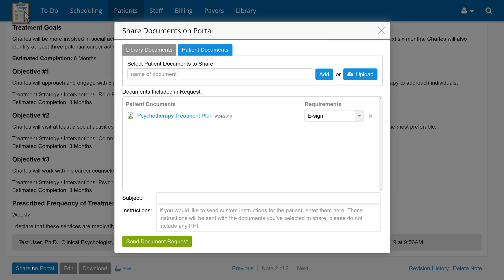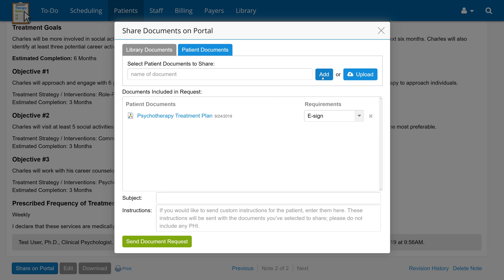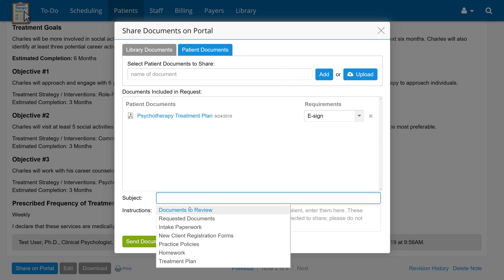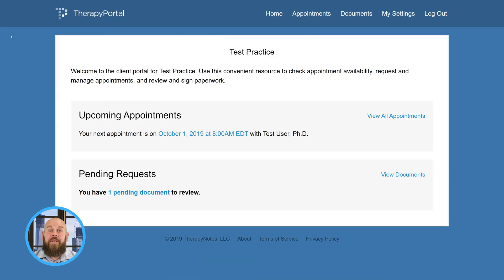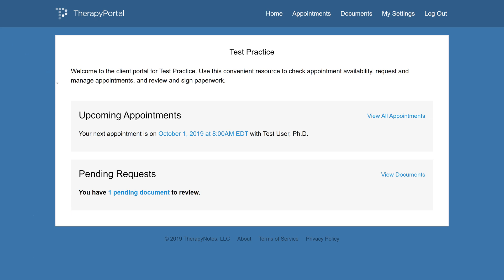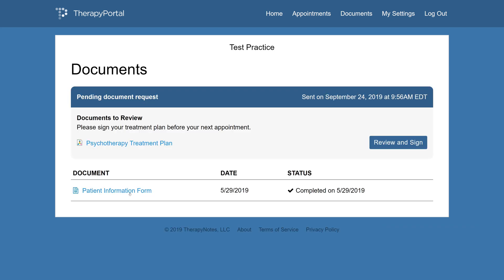Under Documents included in request, eSign is selected by default for the treatment plan. If you need to add any other documents to the request, add them now using the Add button. Otherwise, click Send Document Request. Once your document request is sent, your client will receive an email notification informing them that there are documents ready for them to sign. After a client logs into their portal account, they will see their pending requests on the home page. To sign the documents, they'll need to click the Review and Sign button.